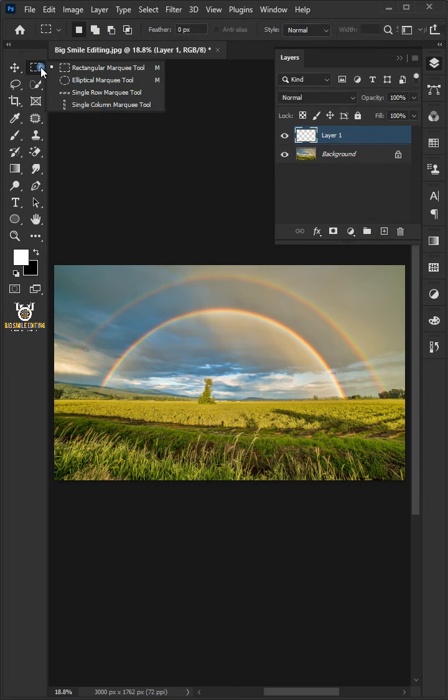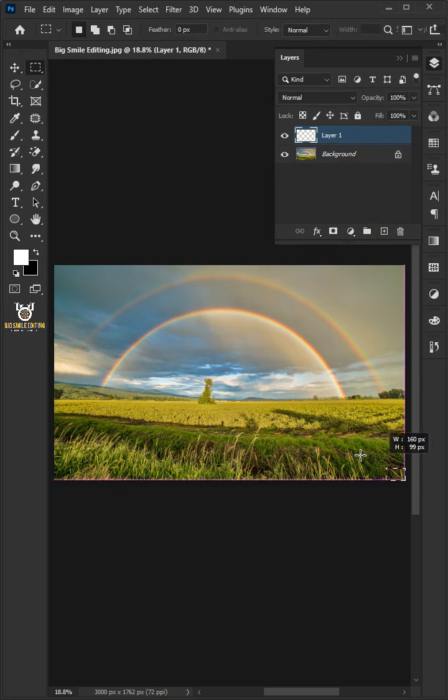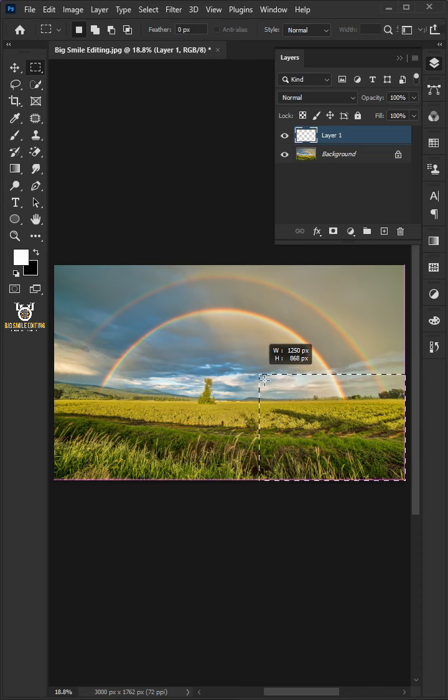Select the Rectangular Marquee Tool. Click and drag to draw a freeform square selection.